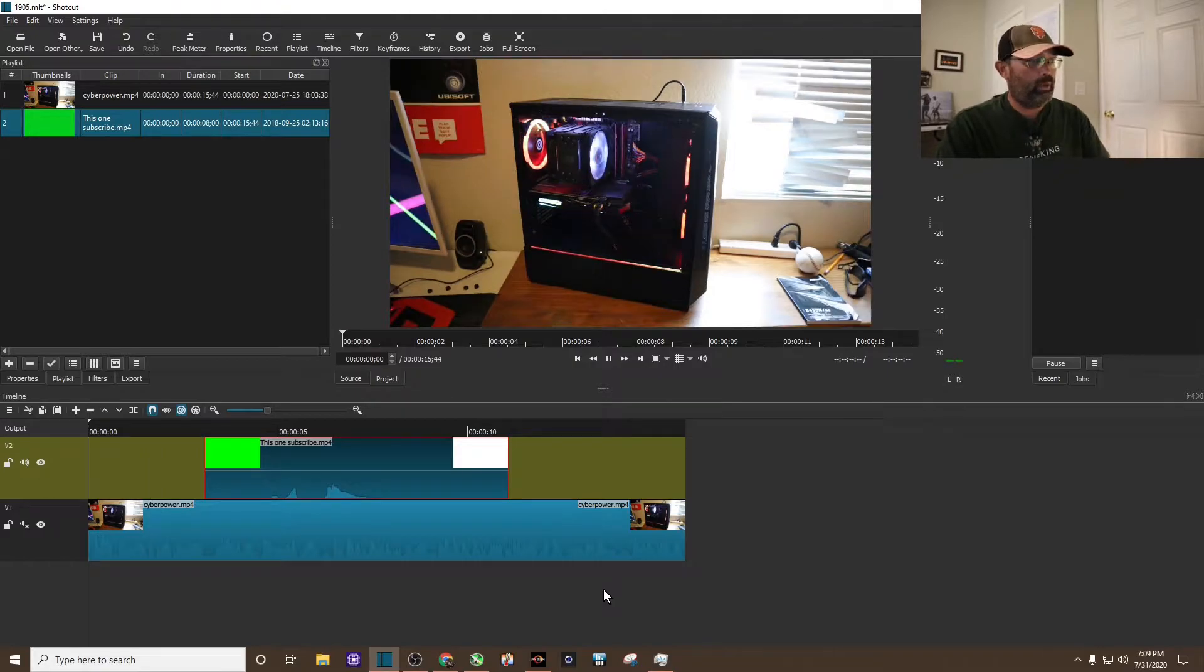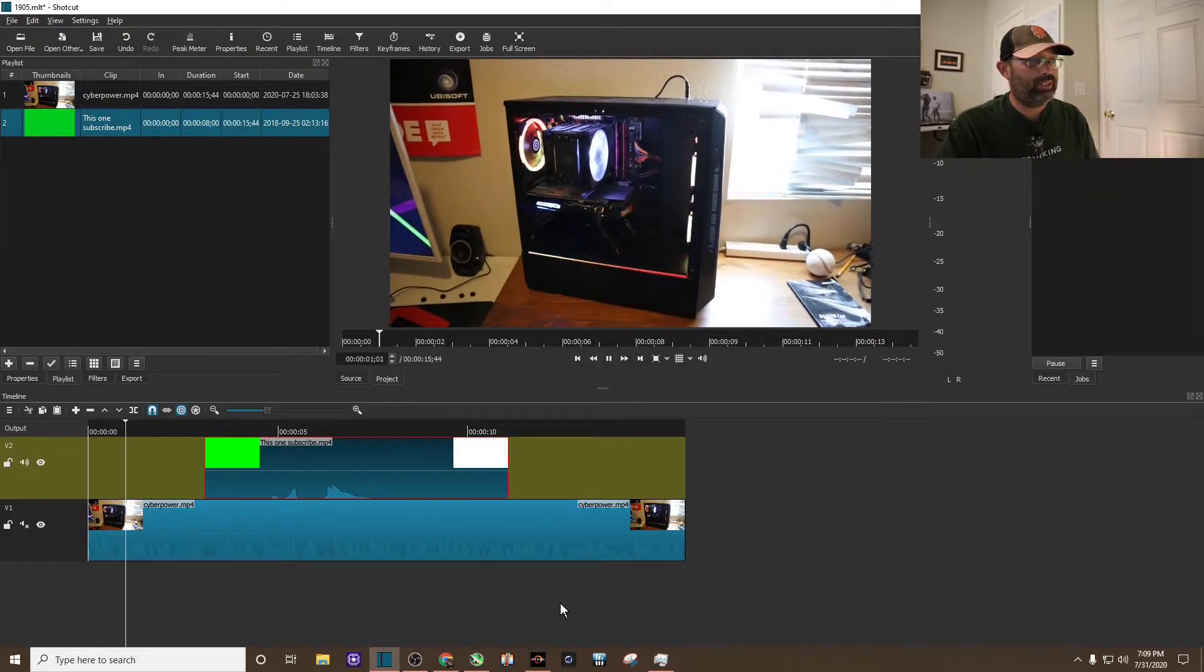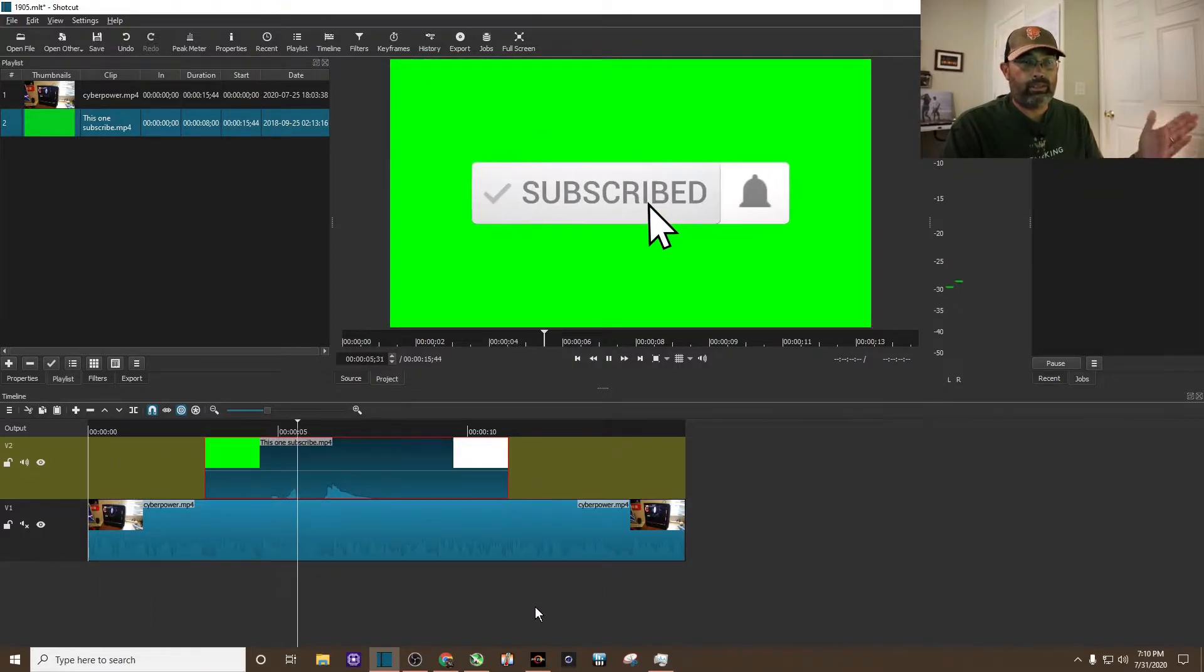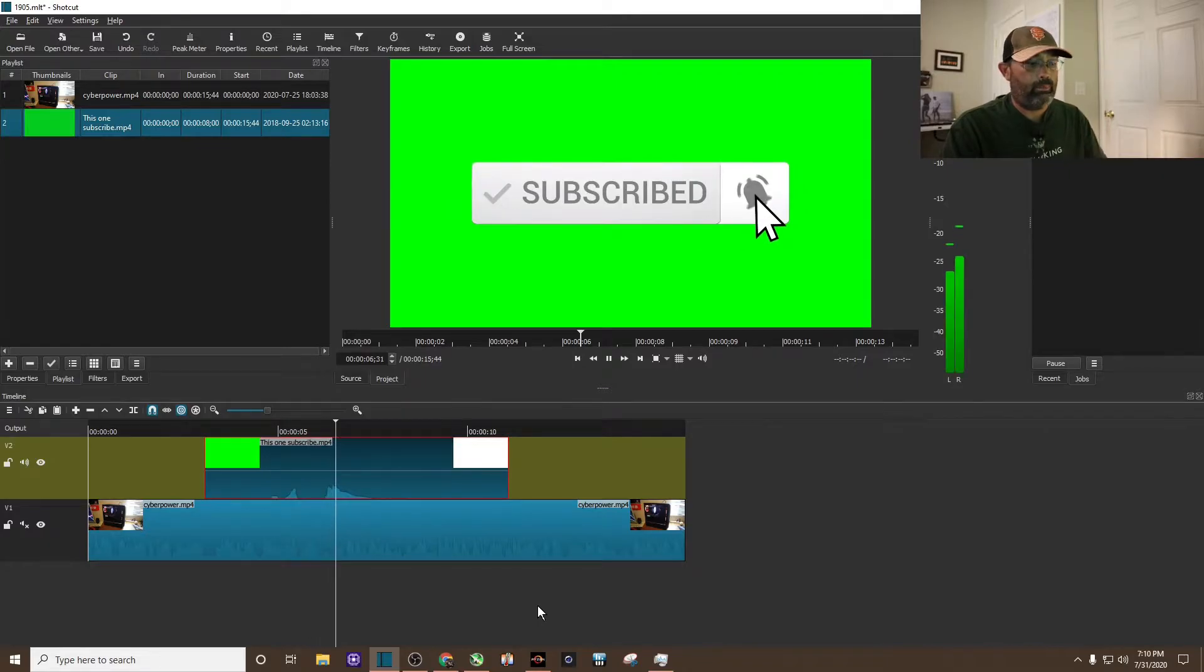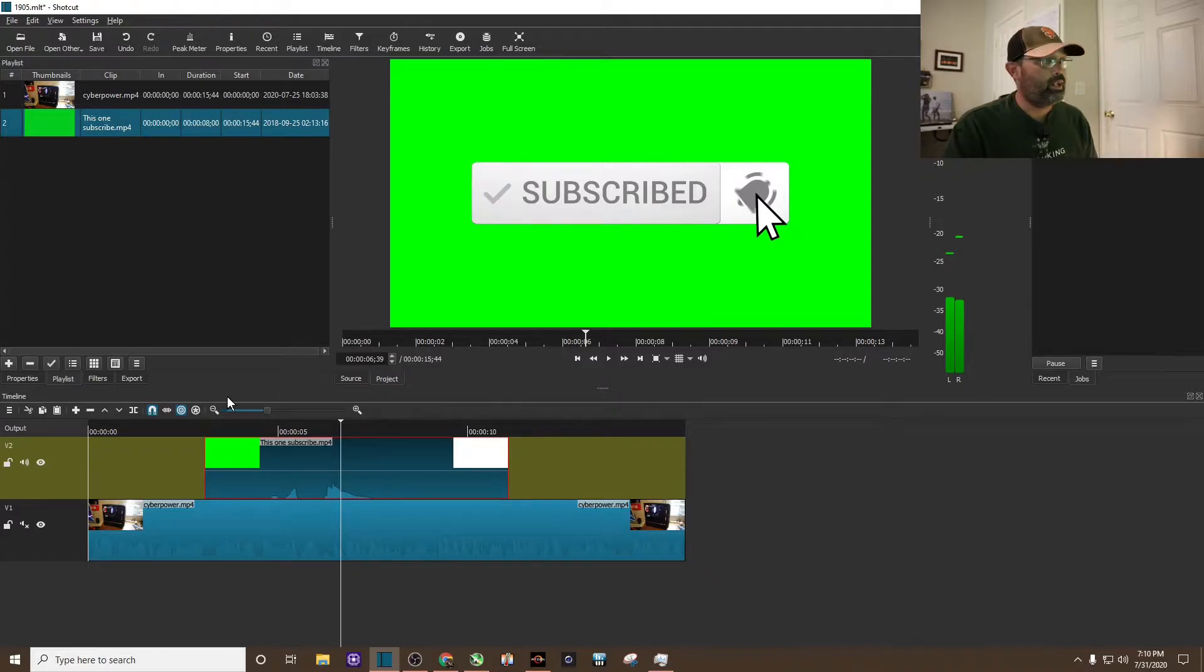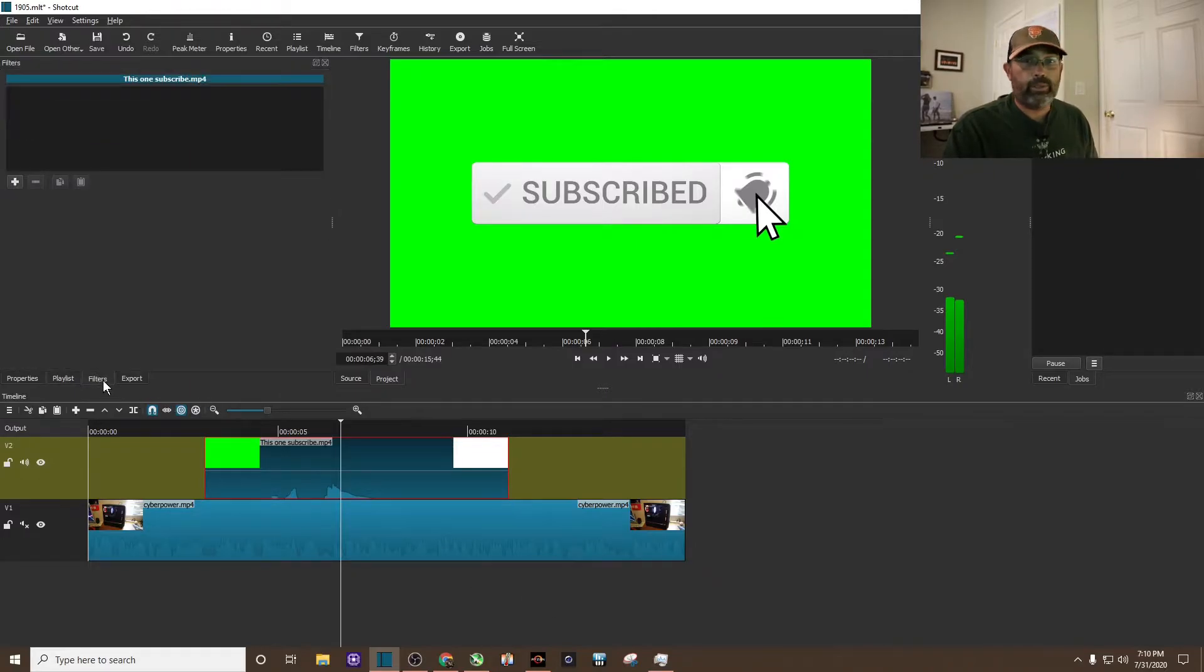Let's go ahead and go to the beginning and hit play. You can see the animated green screen has come up. However, we need to use those filters I talked about. Let's first go to the filters tab.